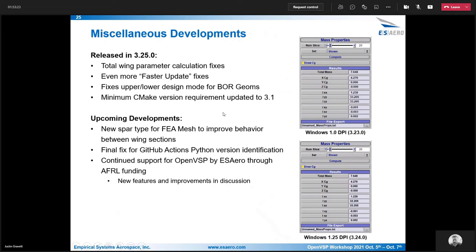A couple of upcoming things: working to improve the FEA spar type in FEA mesh to help improve how it behaves when connecting up between wing sections. The Python version identification in GitHub Actions was finally fixed — it took a couple of tries to get that right but should be ready for the next release. ESERA will continue working with AFRL to support OpenVSP, and there are some new features and improvements being discussed.